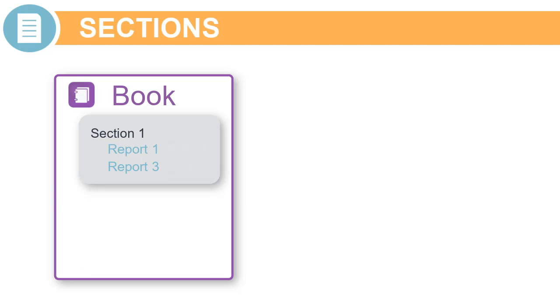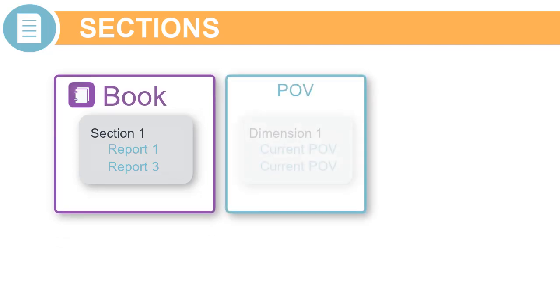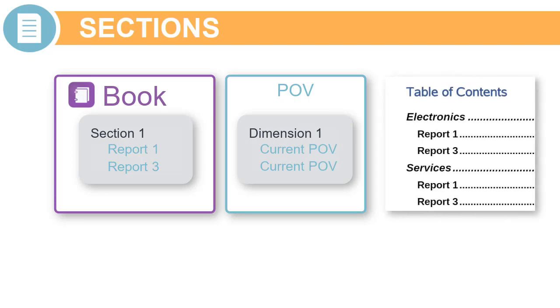Or, you can group reports across one or more common dimensions defined as the section POV, and then run the reports for the same member selection.